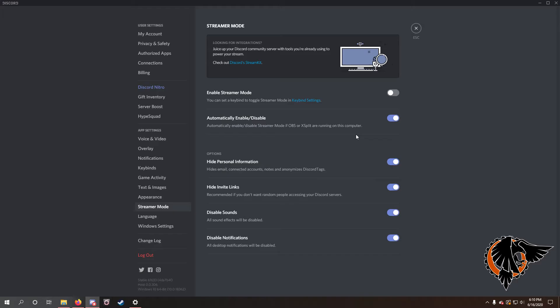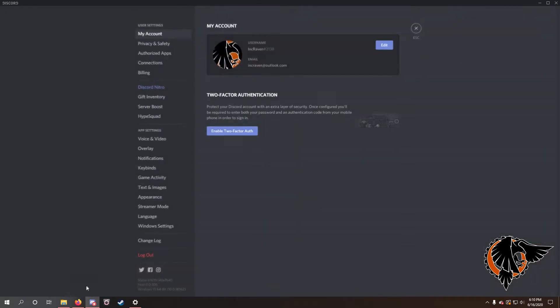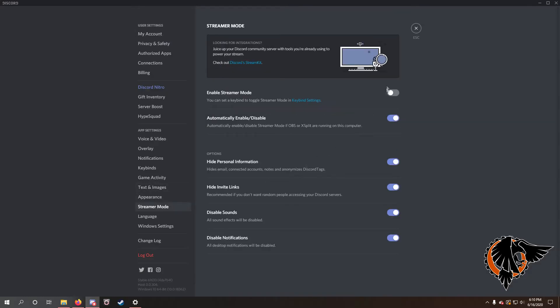But if you haven't tried this, go ahead and first go to Discord. If you can see my mouse here, go down to your username, click user settings. Under app settings you will see streamer mode. Try enabling, disabling, and resetting it each time you configure that.